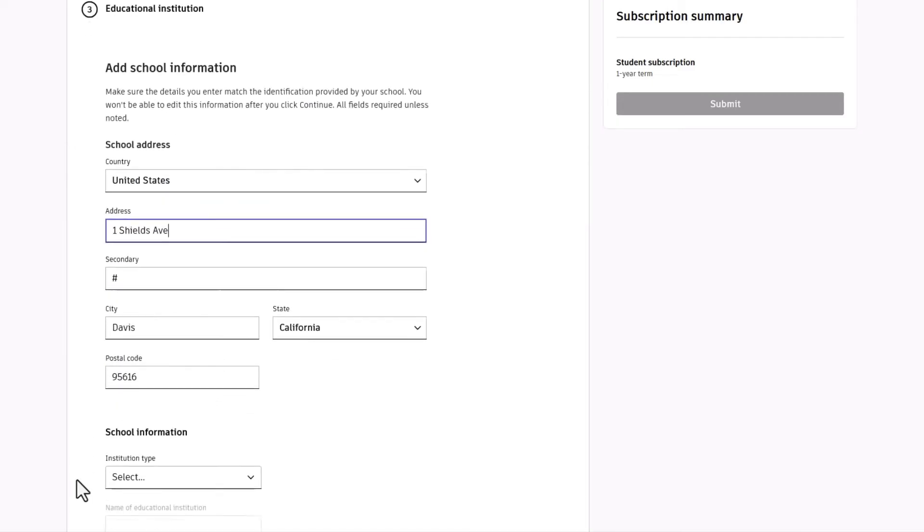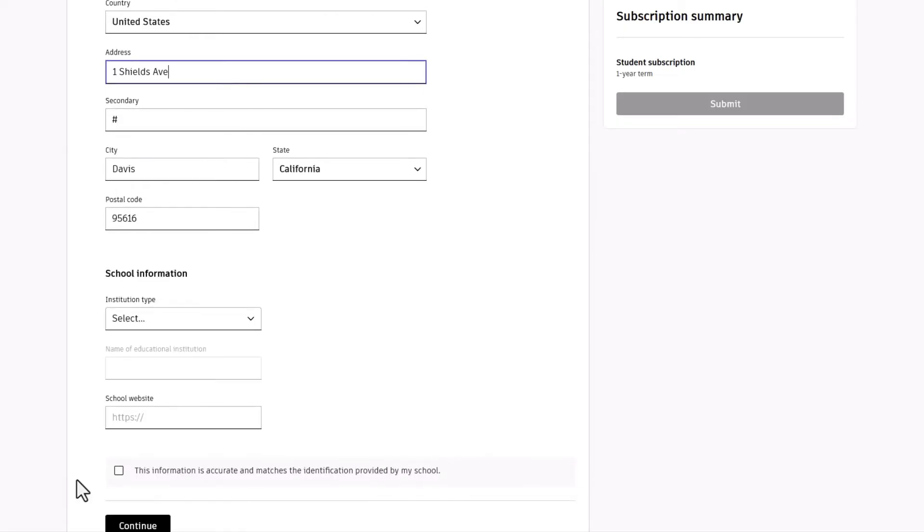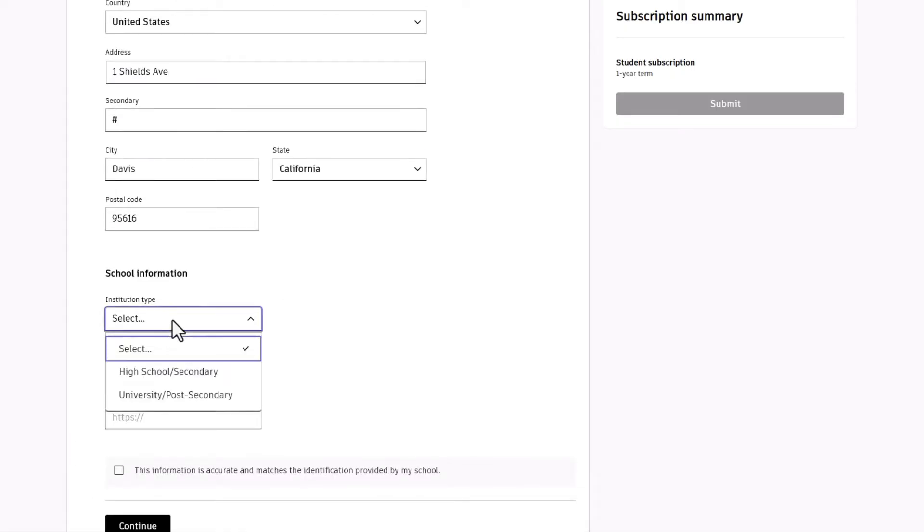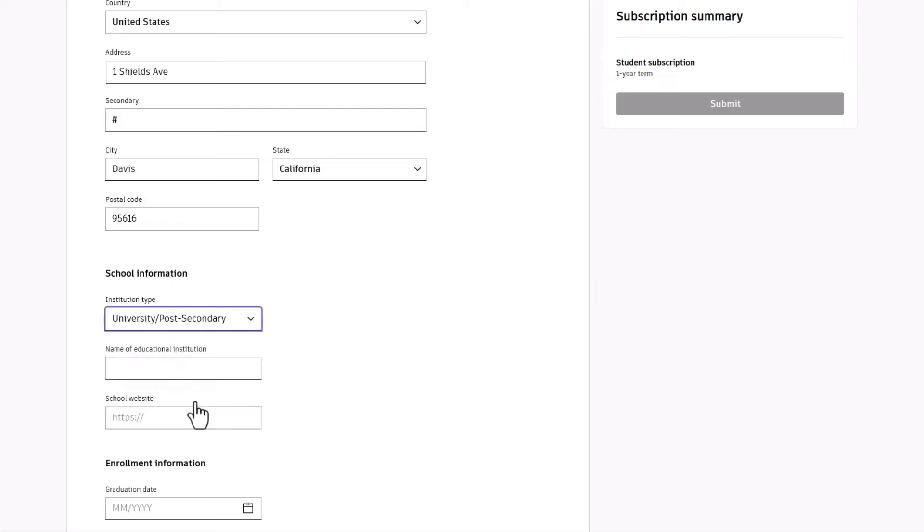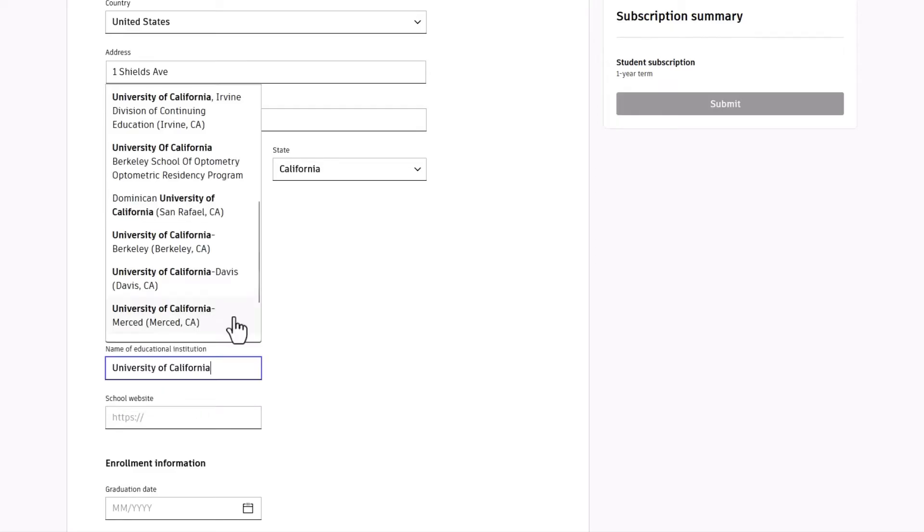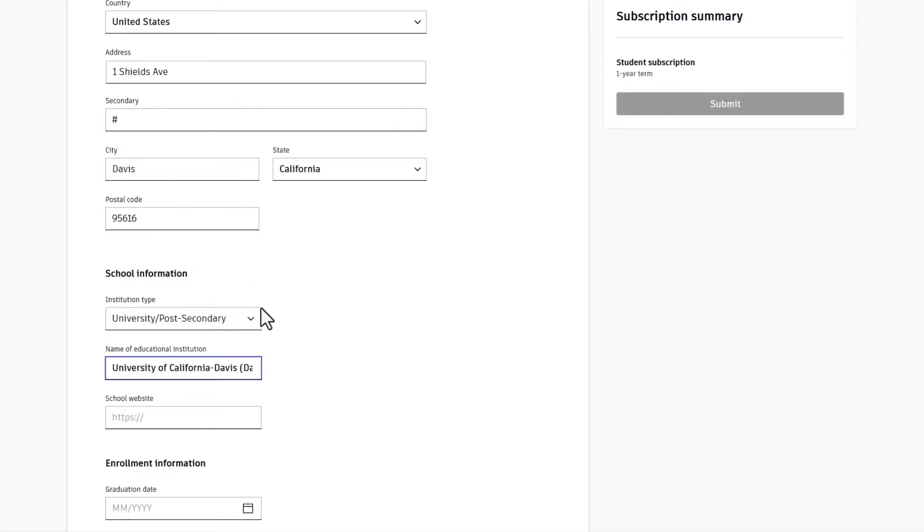After that, choose the institution type: high school, secondary, or post-secondary university. Then, enter the name of your school. And finally, enter the school's website.